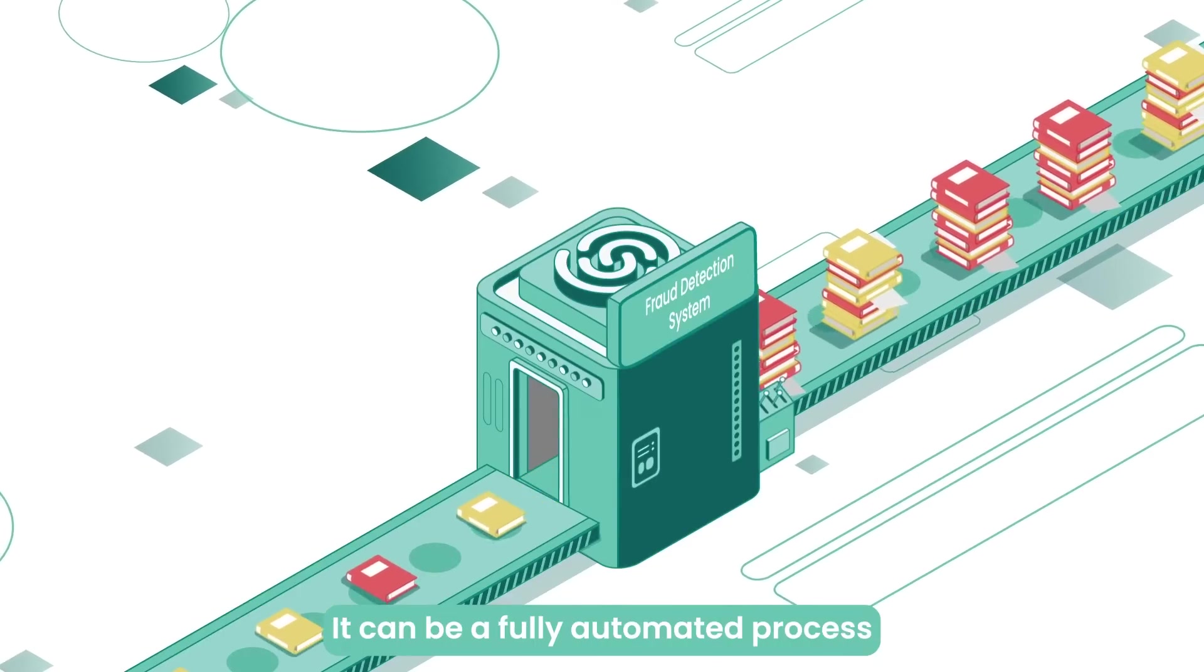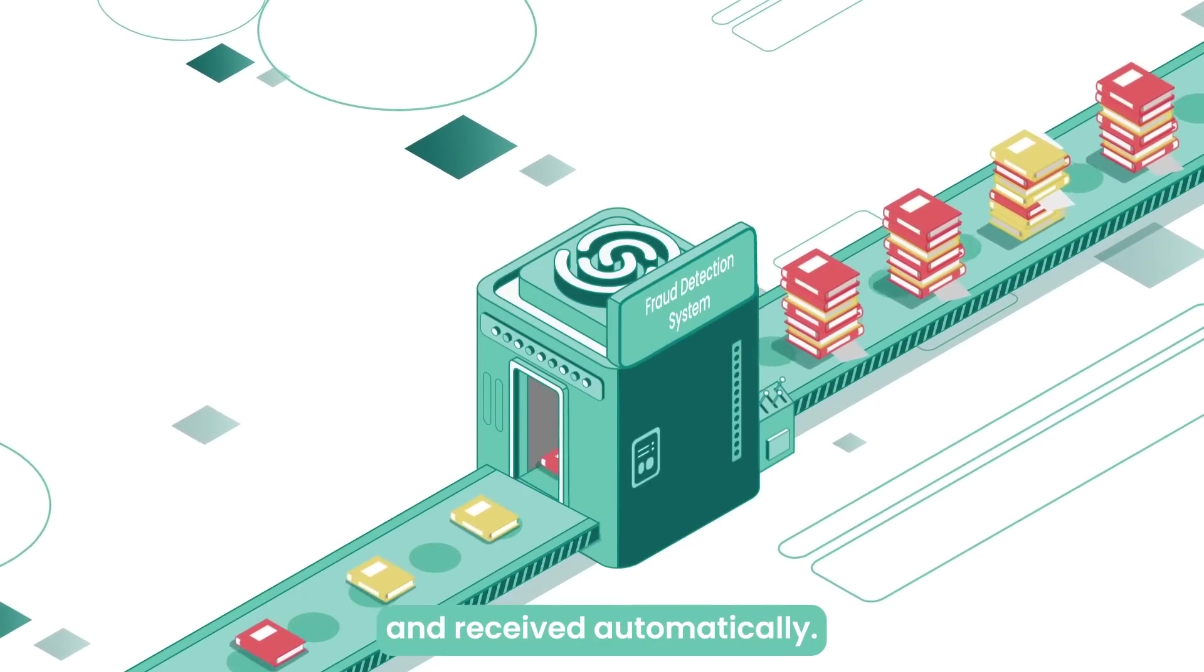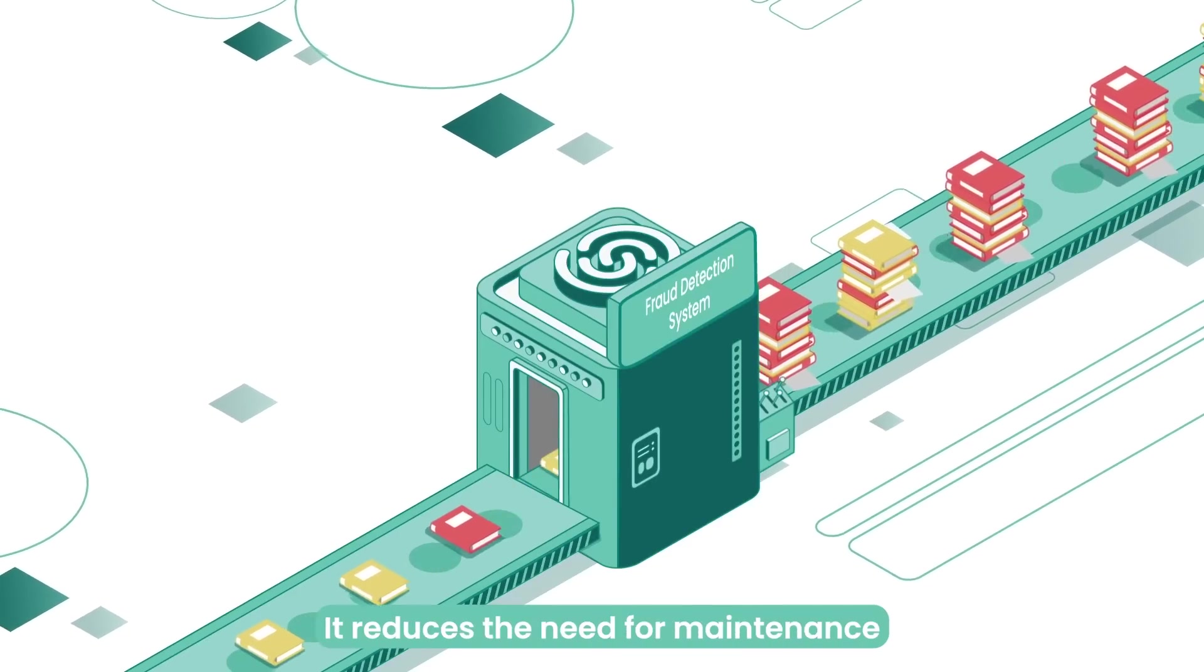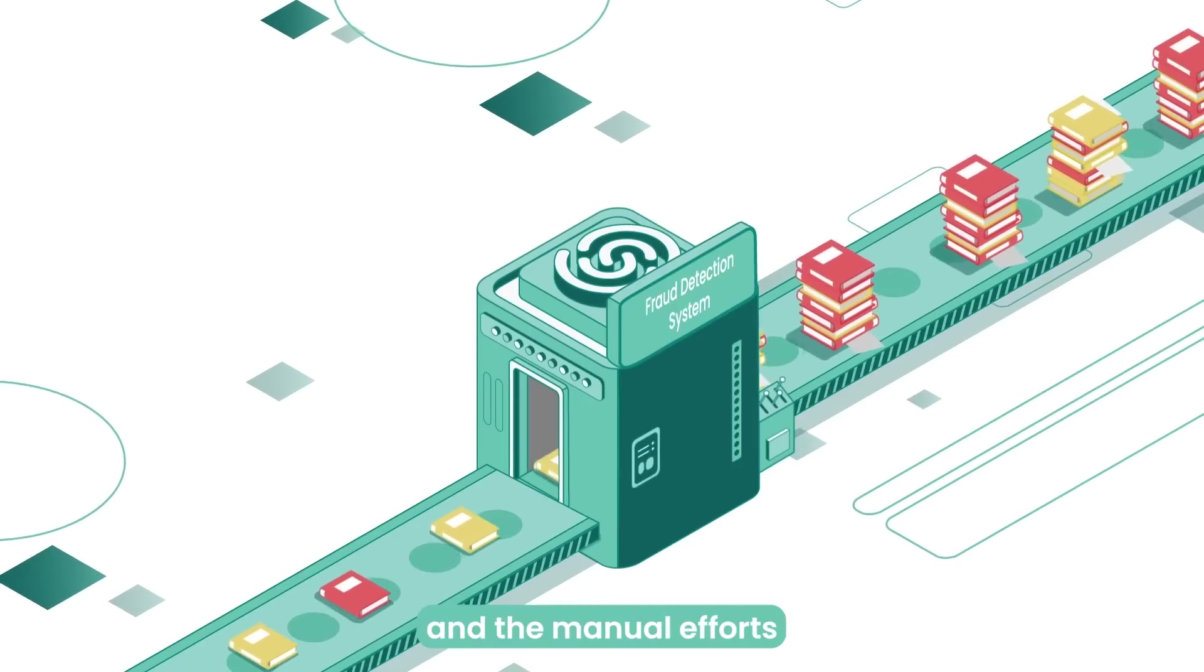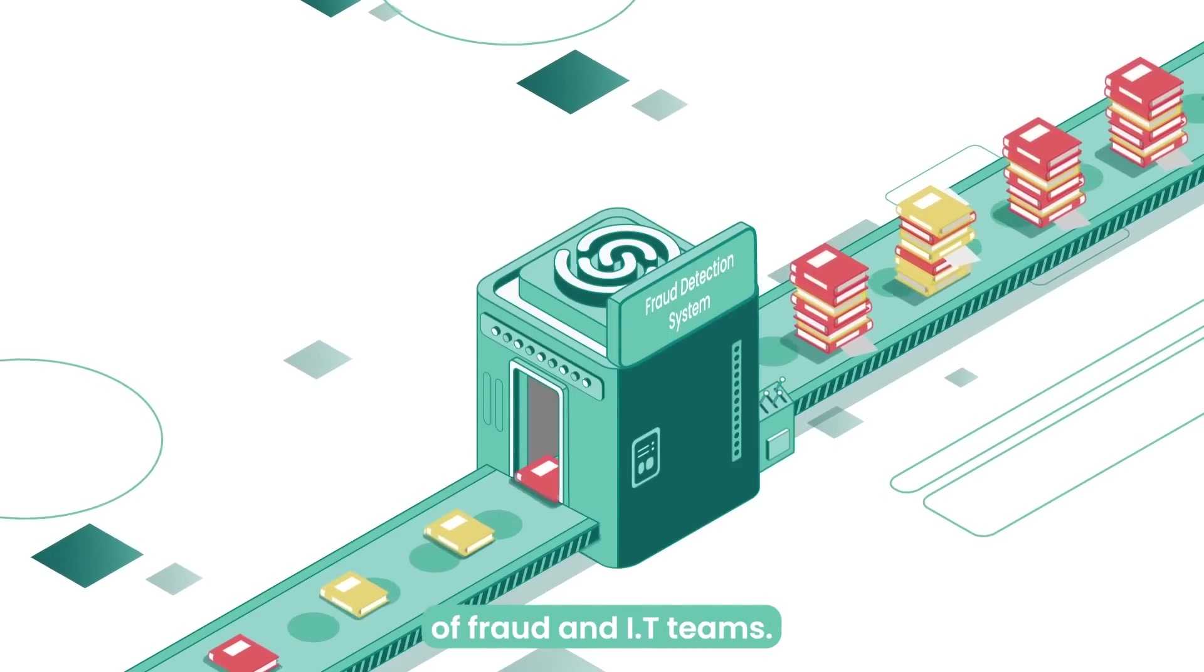It can be a fully automated process, as the data is sent and received automatically. It reduces the need for maintenance and the manual efforts of fraud and IT teams.